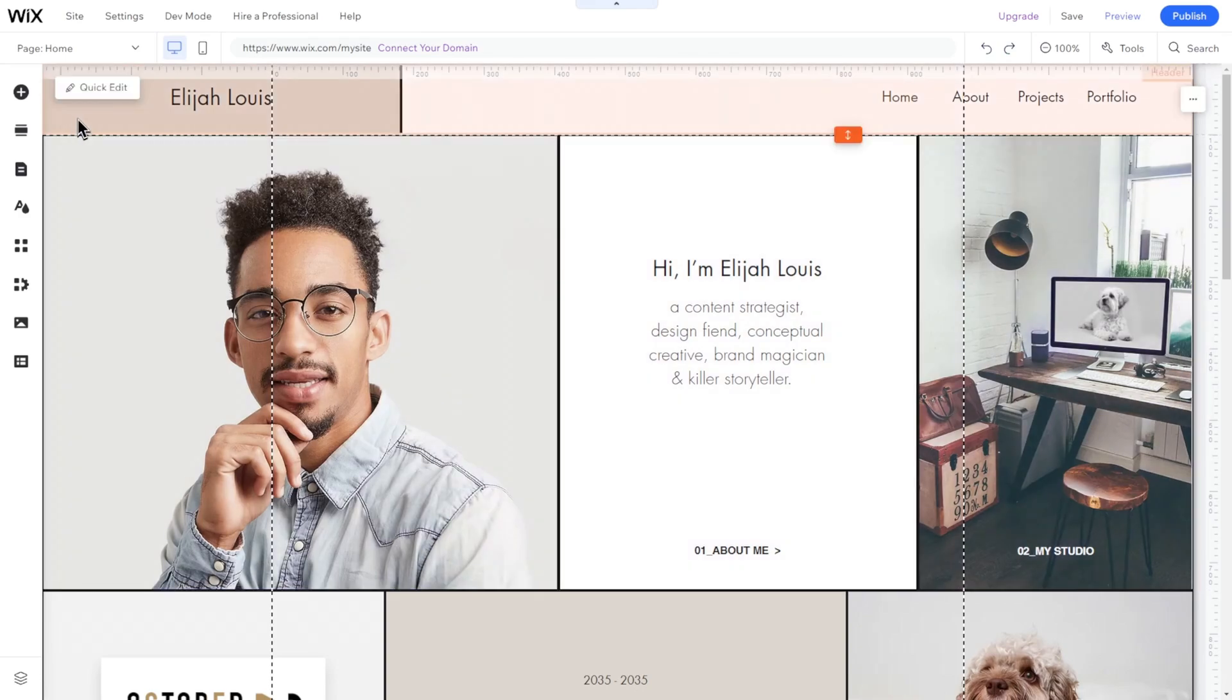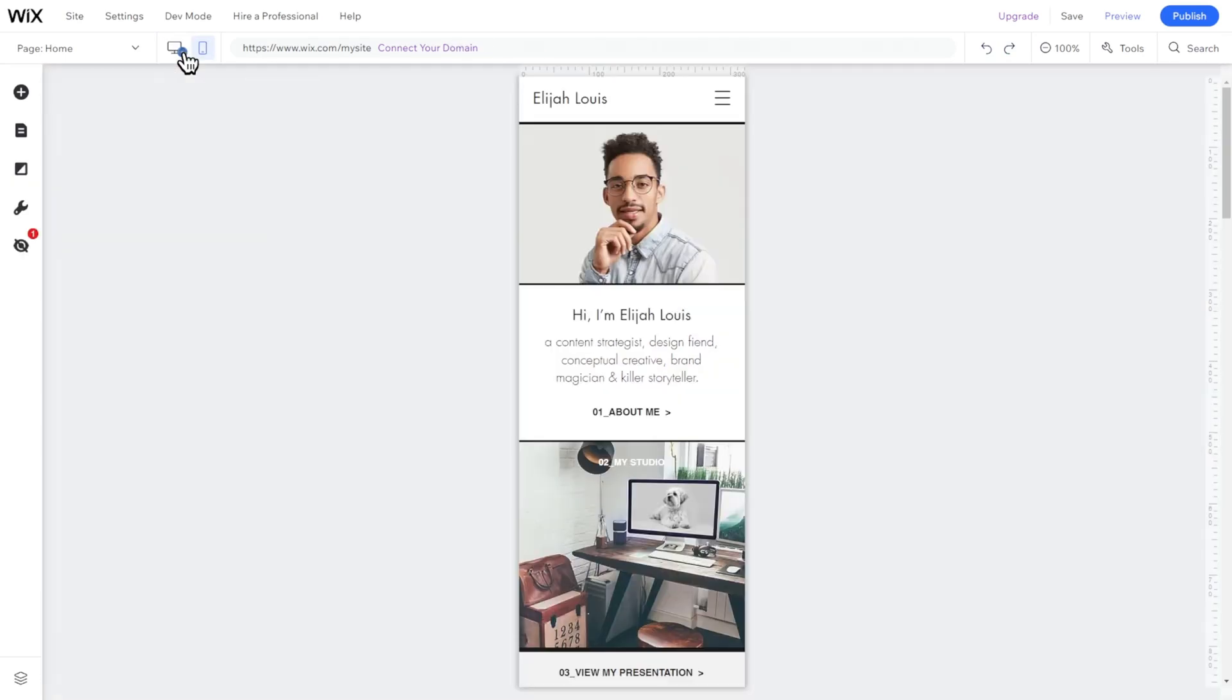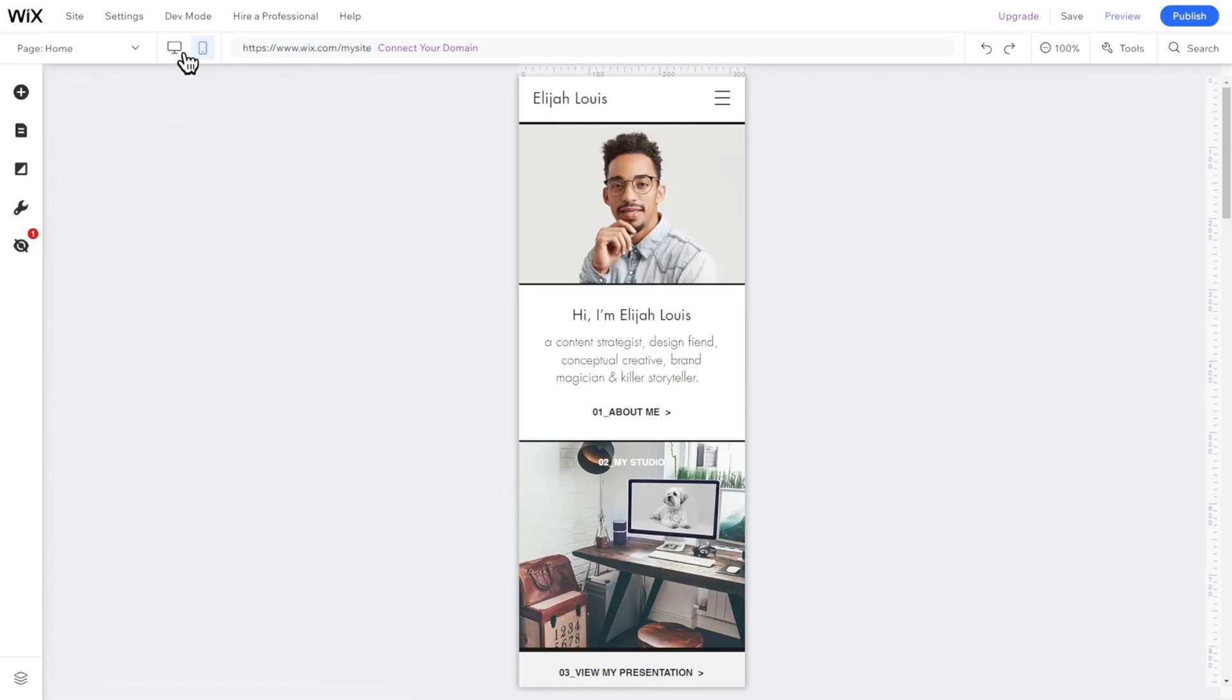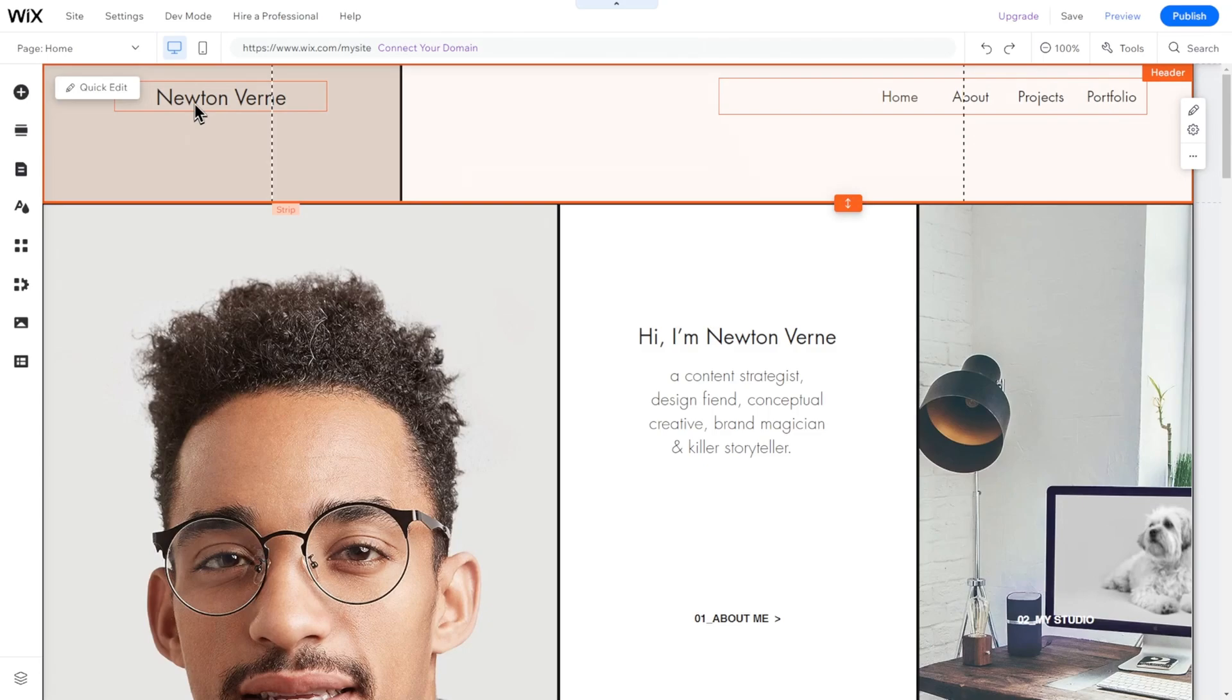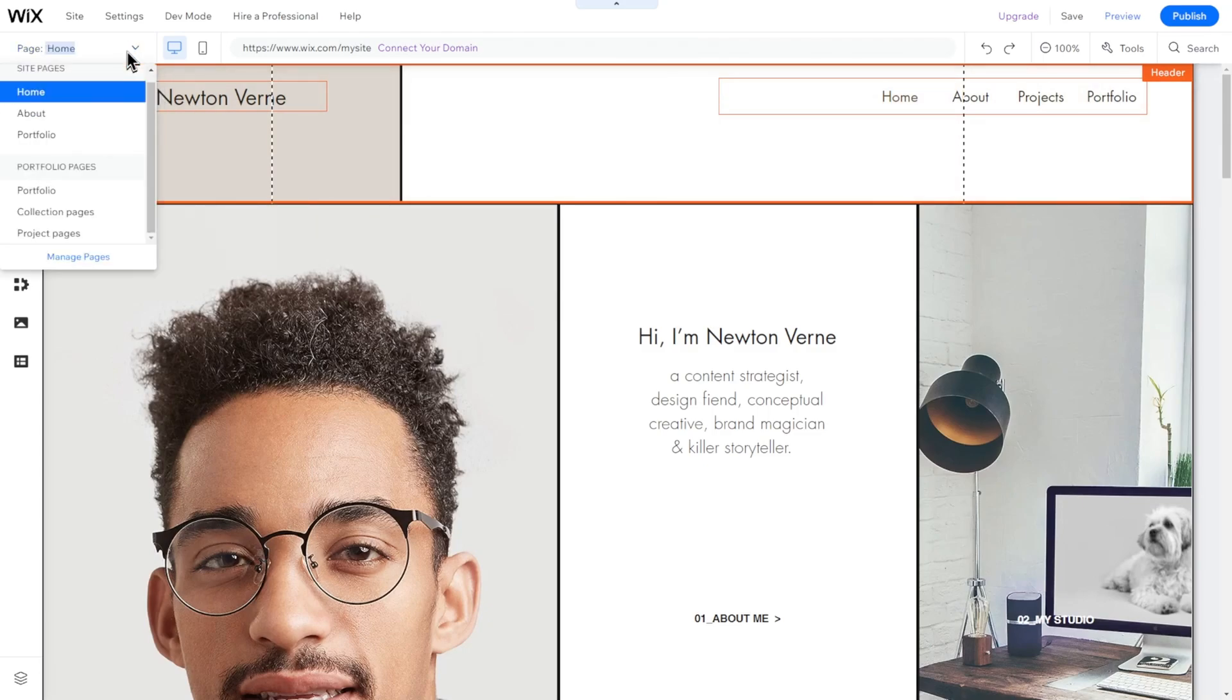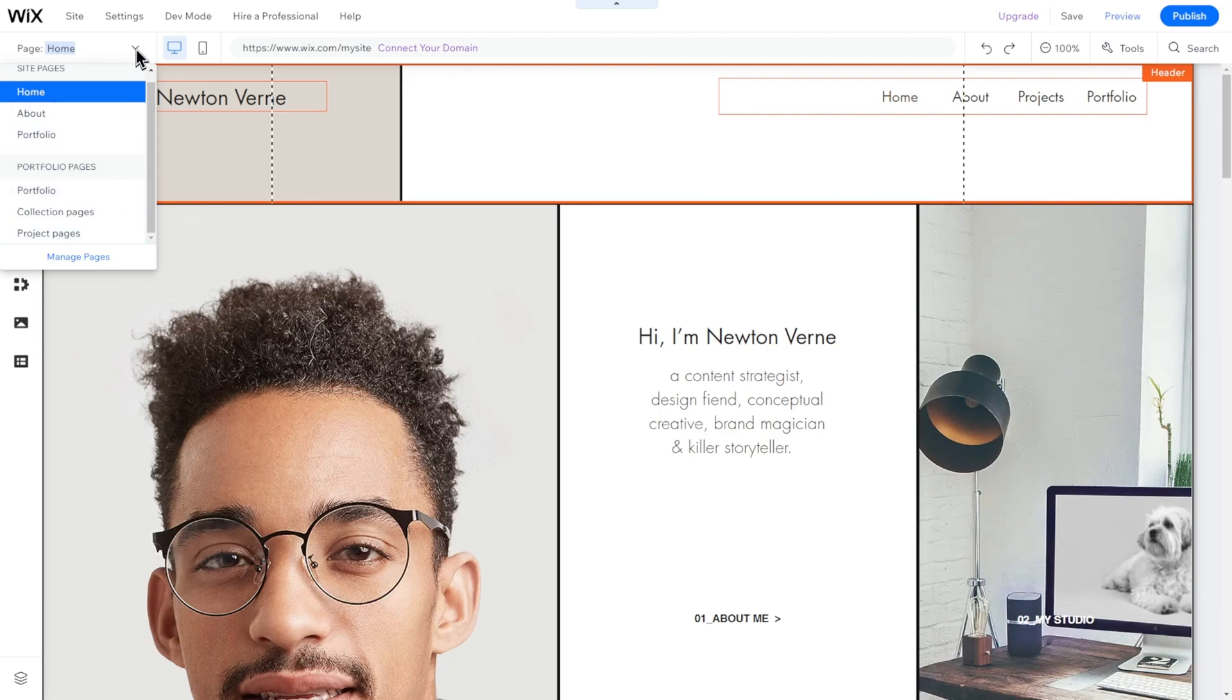Later, we will address how to connect your own domain. This feature allows you to switch between your website's desktop and mobile views. This feature lets you switch between your different website pages. To add something to your website or change general things, for example colors, click on the left sidebar.